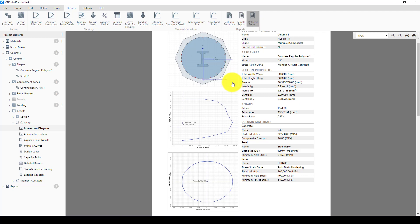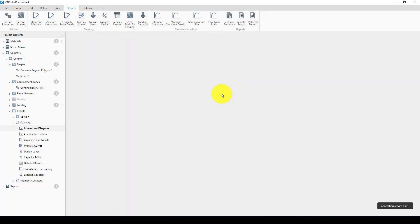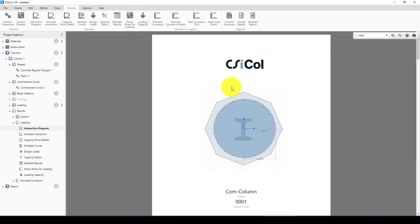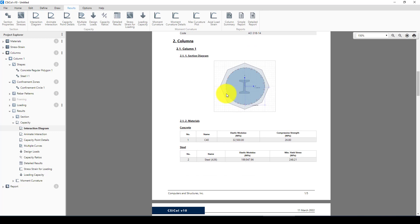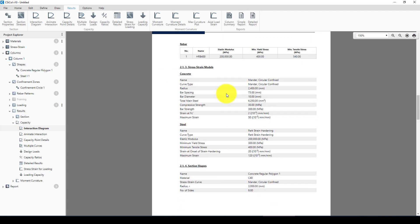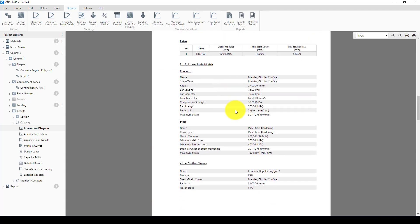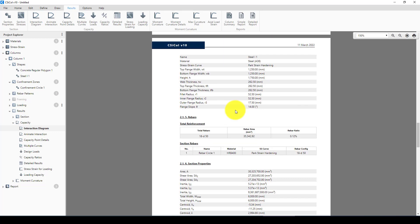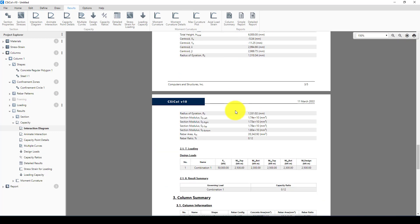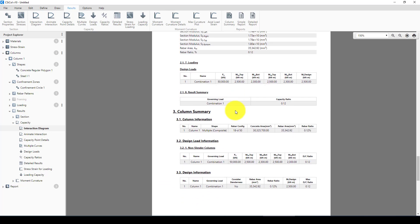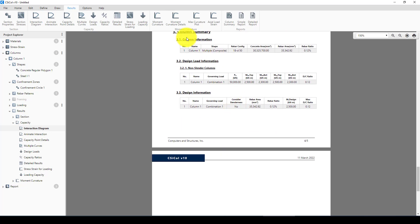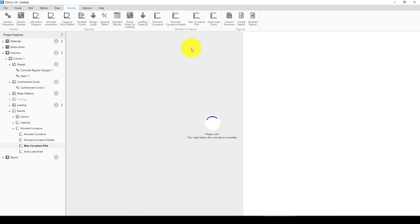So we created, modeled, analyzed, and finally designed this composite concrete column. Now we can create a report and see all available data for your client. We can also see other plots such as the curvature plot, actual load-strain curve, and the composite area contributions.